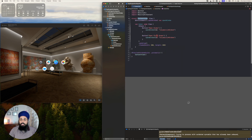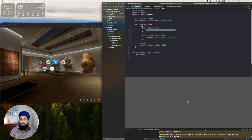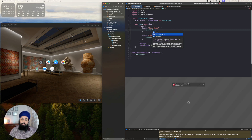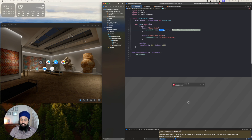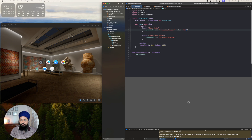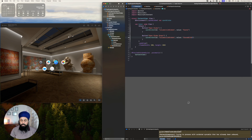Now in our content view we have two buttons. We use the openWindow environment action with id and value. For the first button, id is 'volumetric window' and value is 'scene' — that's what I'm loading. For the second button I pass the value 'scene with green', and this will open another window with that value. Let's run the app.